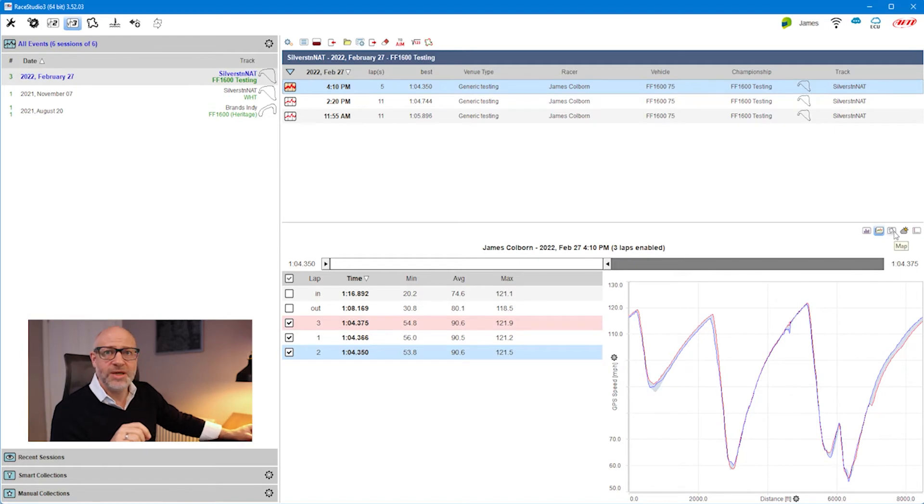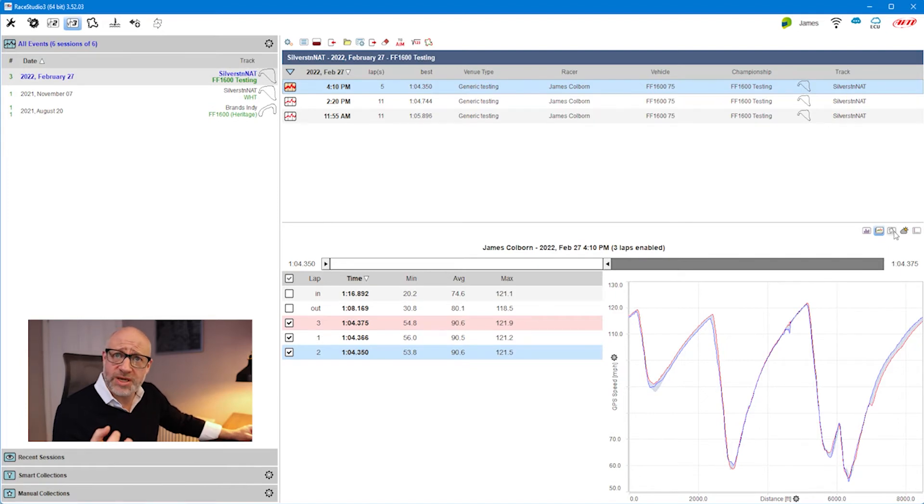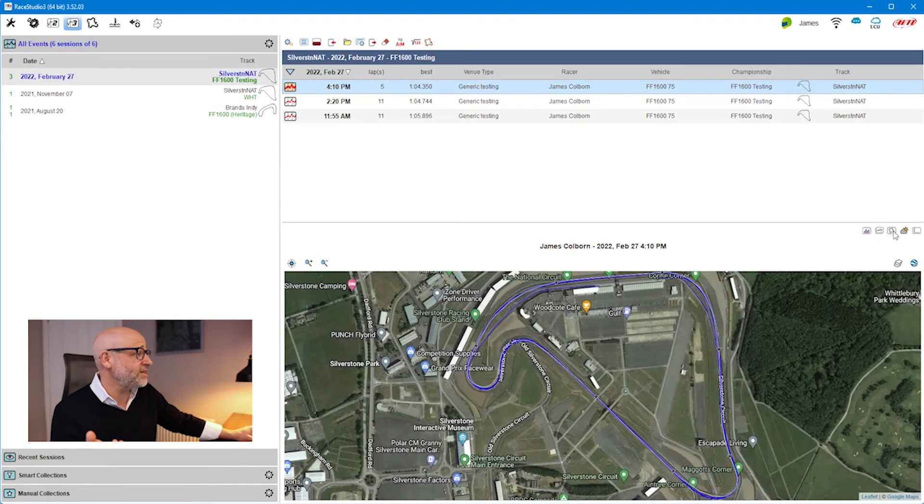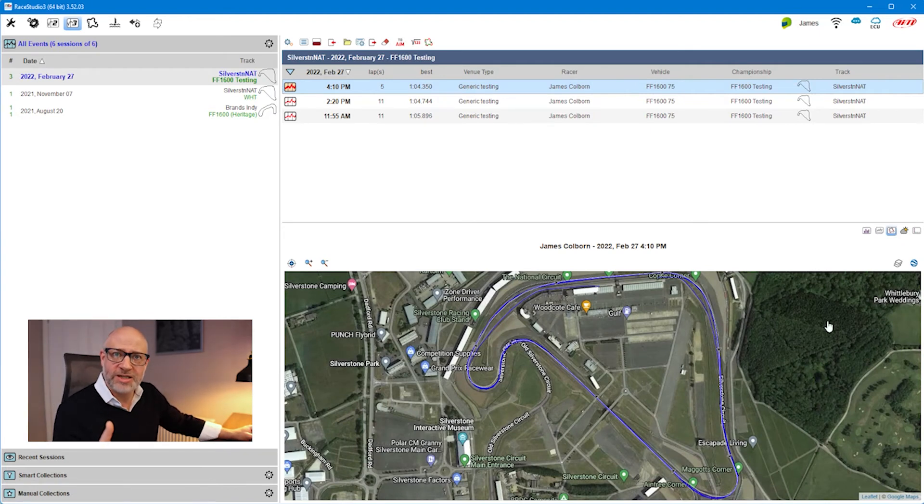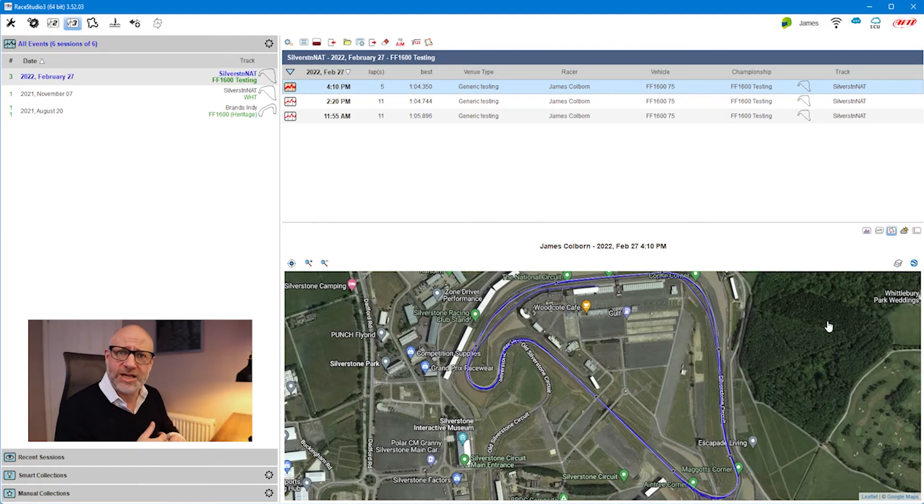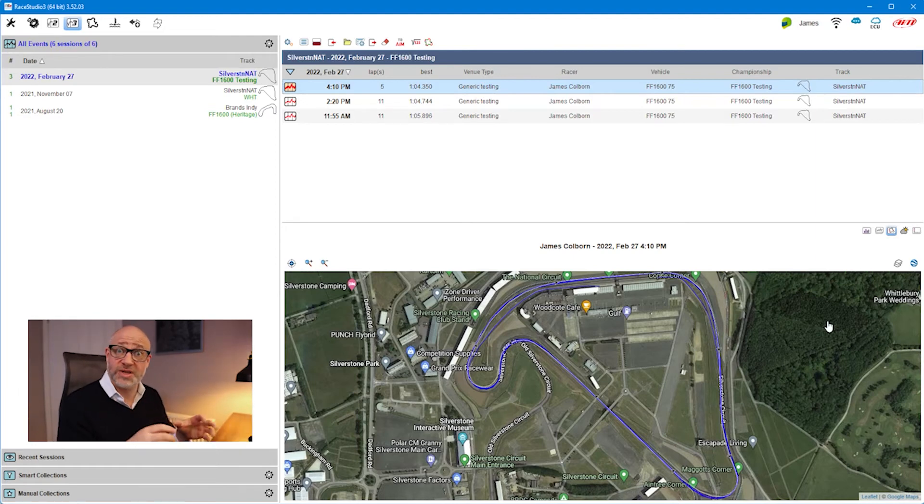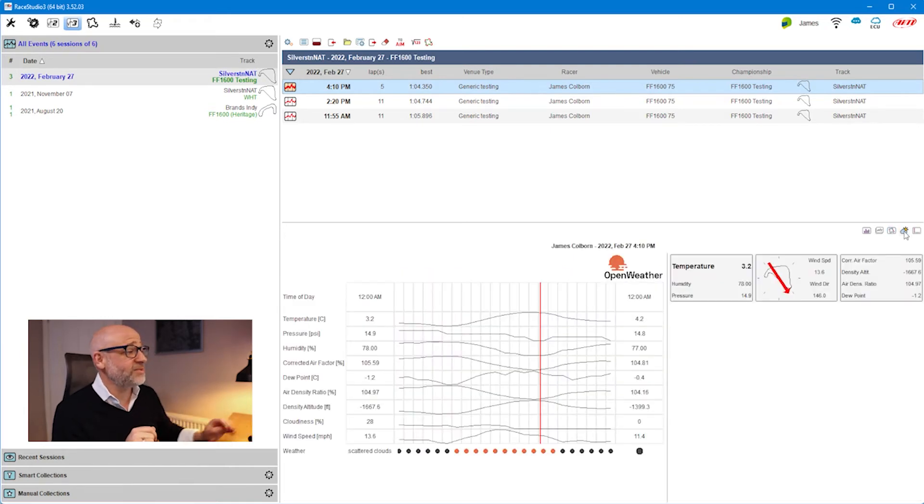Similarly, I have this option here called Map, and this is where you can start seeing the beauty of the Race Studio 3 Analysis software and what's been integrated in. If I click there, you'll notice that I get a quick preview of the laps overlaid on top of Google Earth. And I don't just have to use Google Earth - we'll cover that in a later tutorial as we get into more of the sessions themselves.